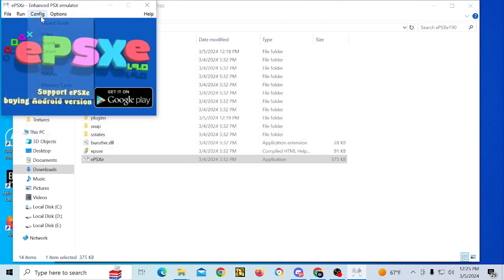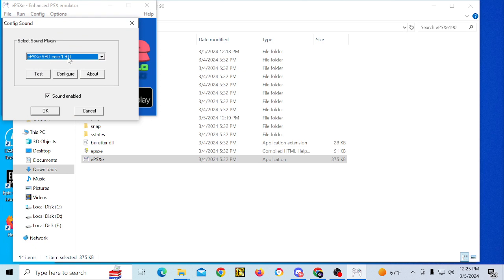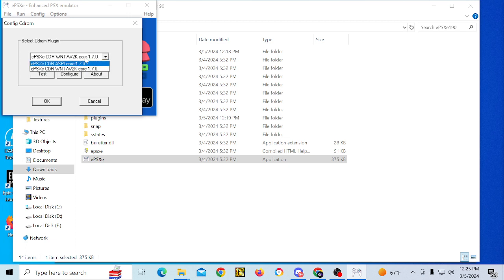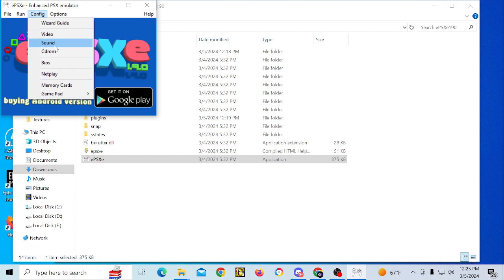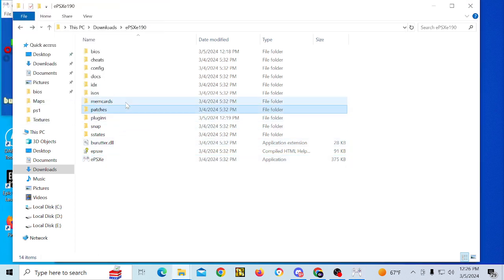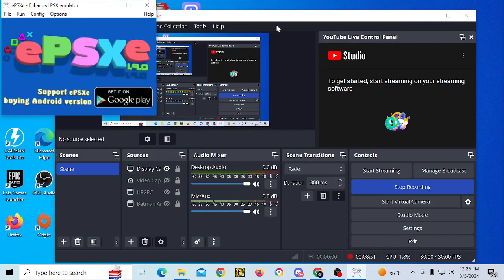For Sound, we'll leave it on ePSXe SPU core. For CD-ROM, the default is ePSXe CDR W2K core 1.7.0 — that one is fine. So your video, sound, and CD-ROM plugins are all set up, and the gamepad is ready to go. There are no pre-existing memory cards in the memory card folder; it's empty, and one will be created once you start your game.